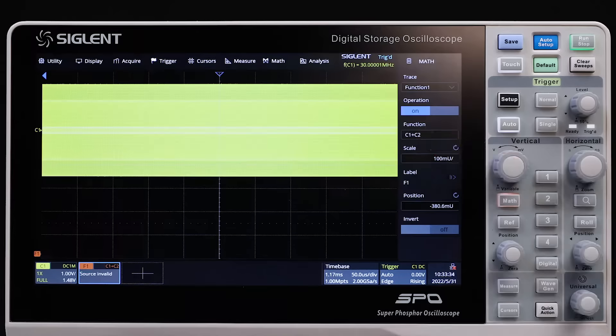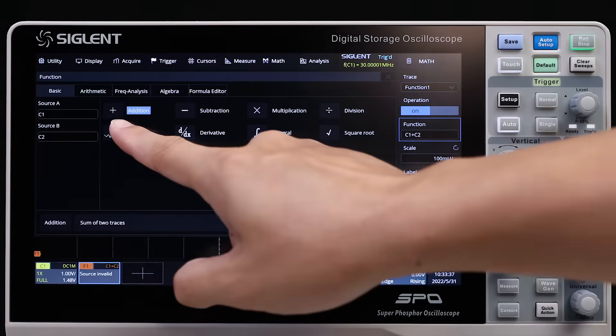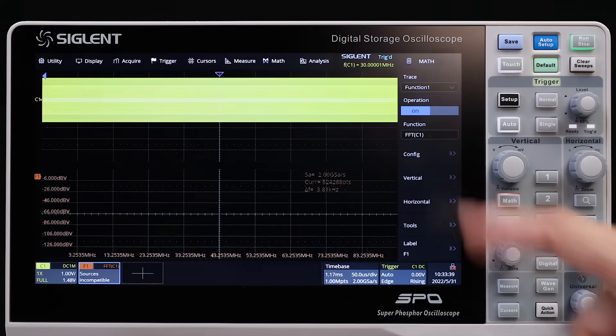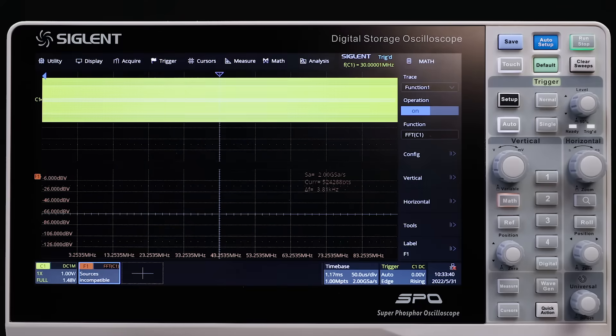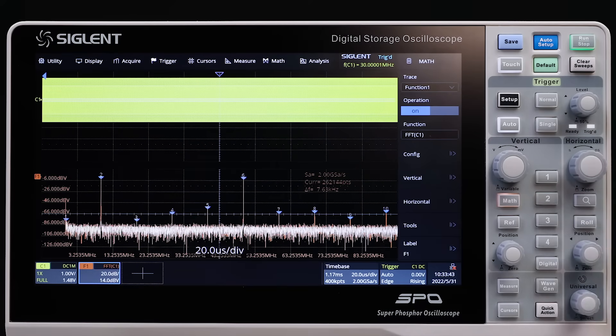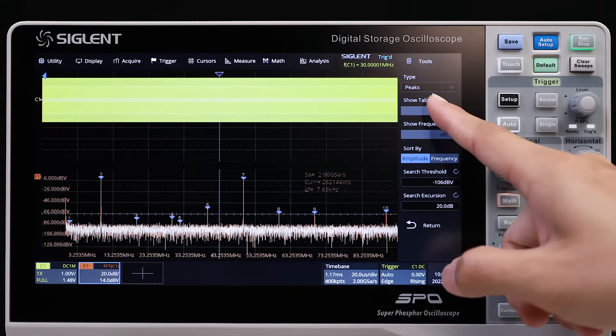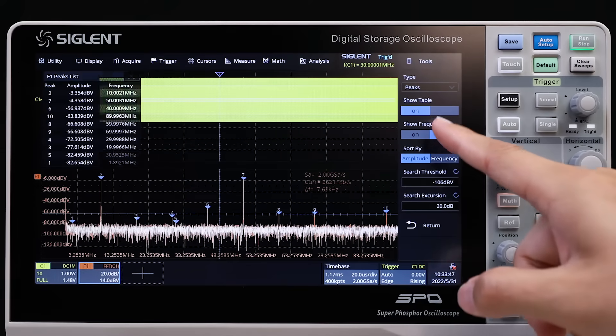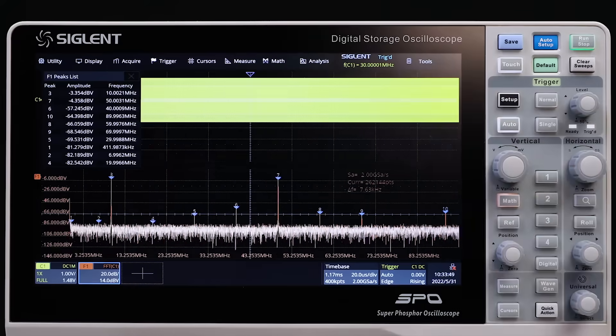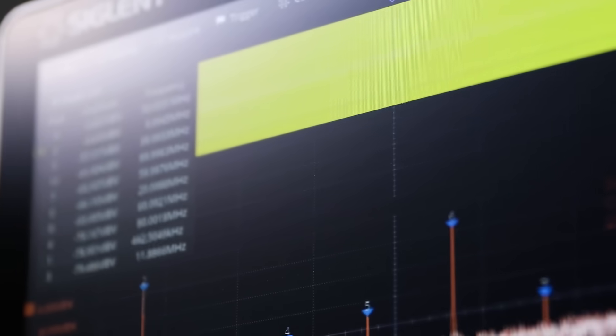The hardware-accelerated FFT function uses up to 2 megapoints of time domain data, which delivers a high spectral refresh rate with superior spectral resolution. The FFT also includes automatic peak markers to deliver a spectrum analyzer user experience.